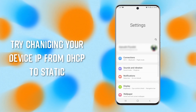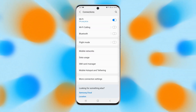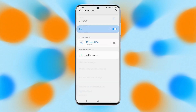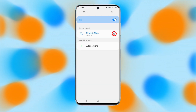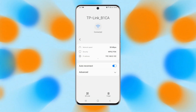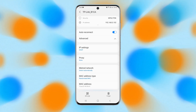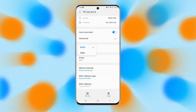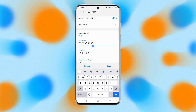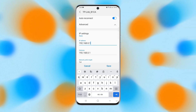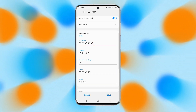Change your device IP from DHCP to static. Go to Settings on your phone and tap on Connections, tap on Wi-Fi, and then tap on your Wi-Fi settings icon. Expand Advanced Options and select Static from IP Settings. In the IP address field, input other values — you can put any value from 10 to 255 — and tap on Save.